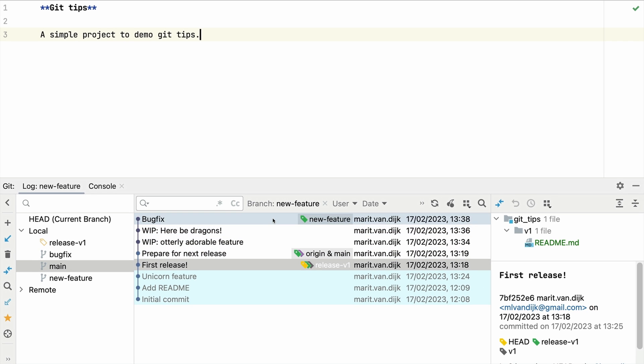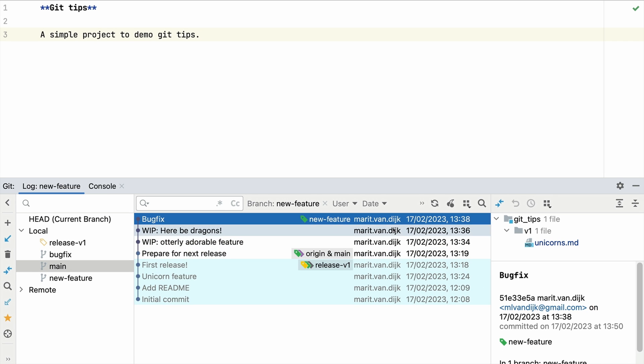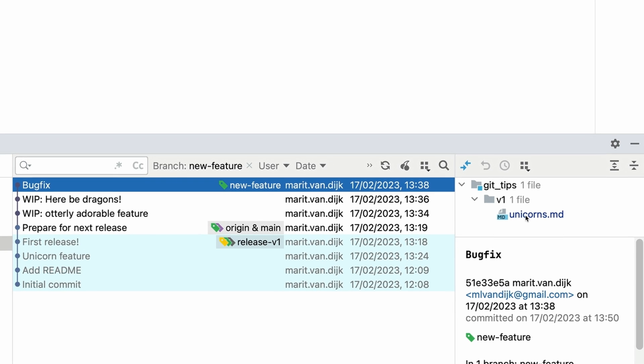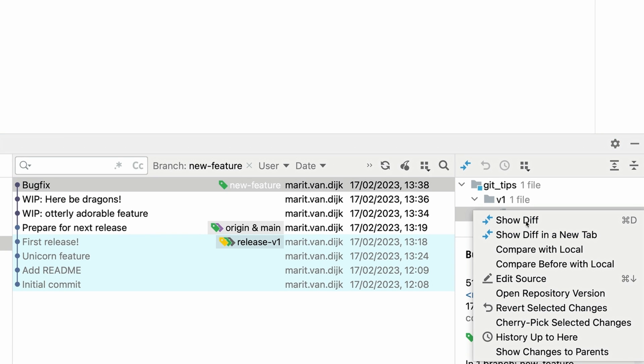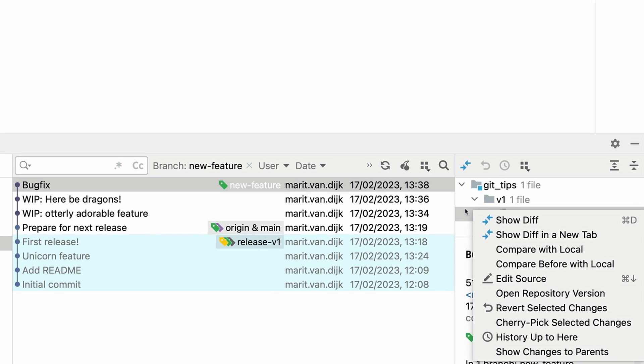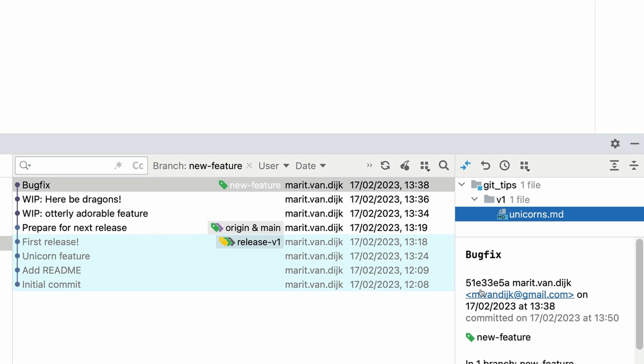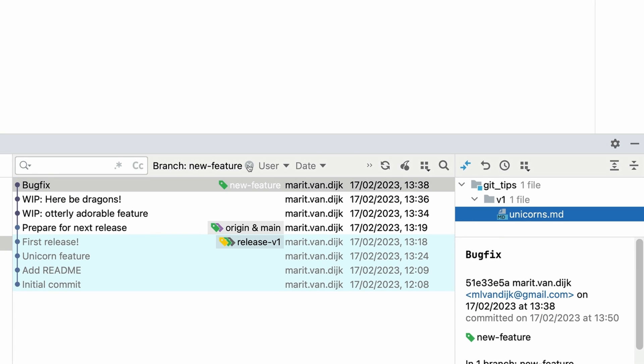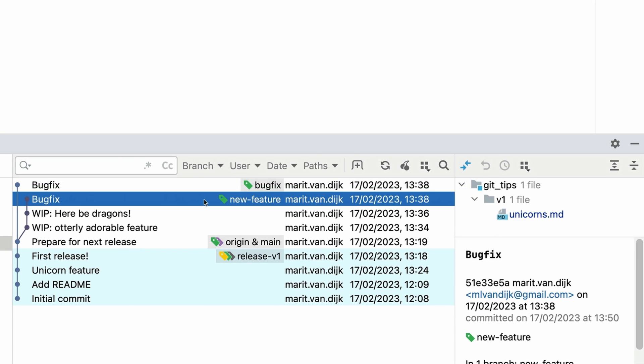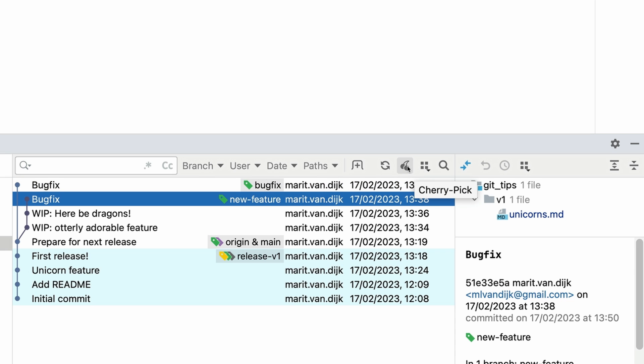When we select a commit, we can look at the information in the commit details area to make sure these are the changes we want to transfer to this branch and cherry pick them to the previous release branch.